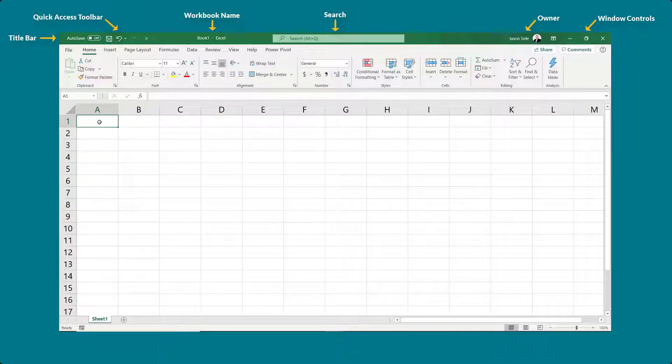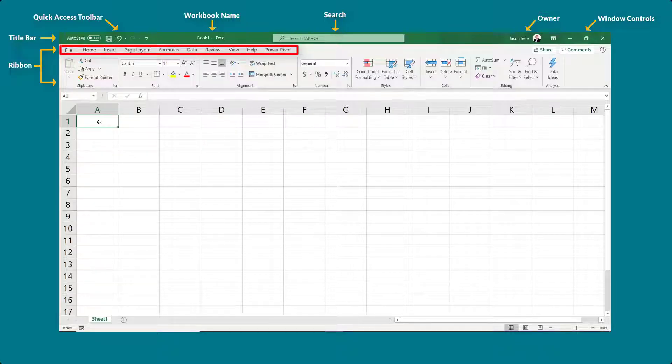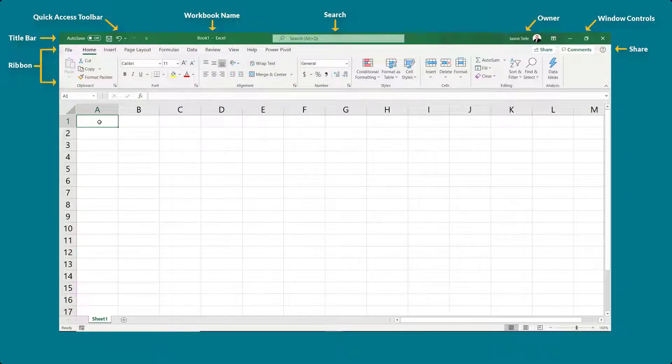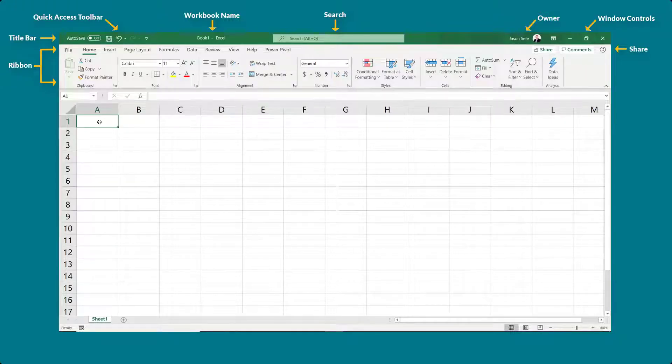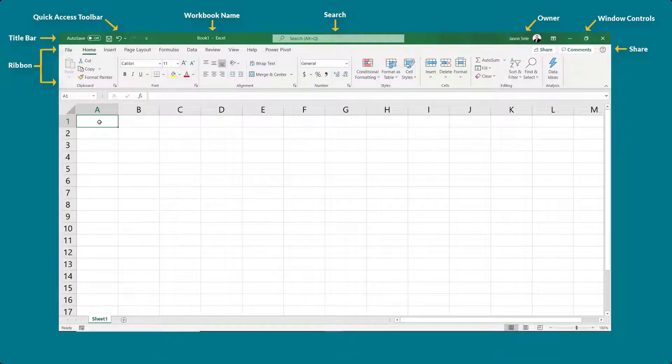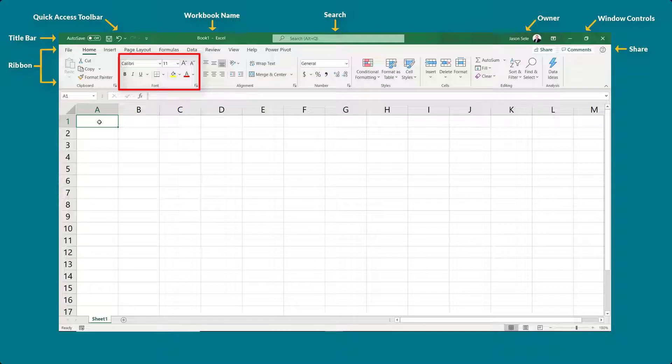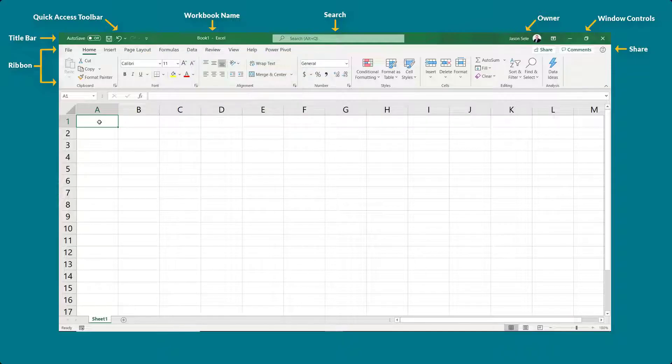Directly below the title bar is the ribbon. It contains menu tabs and a share button. Within each tab the ribbon contains commands you use to apply to your worksheet. These commands are organized in groups with additional commands available by clicking on the mini toolbar when shown.